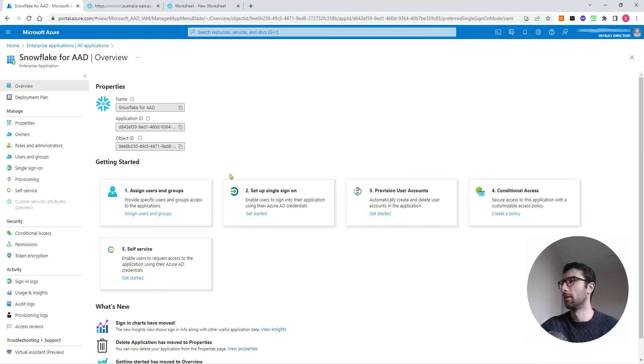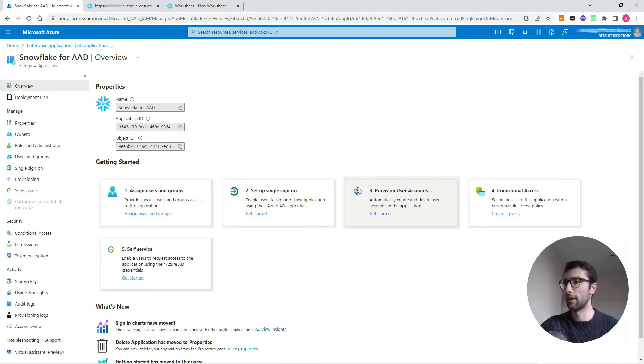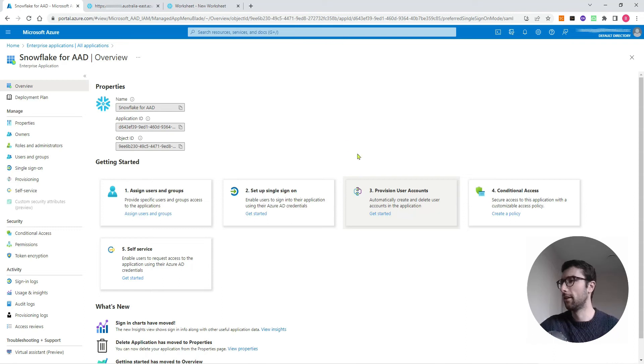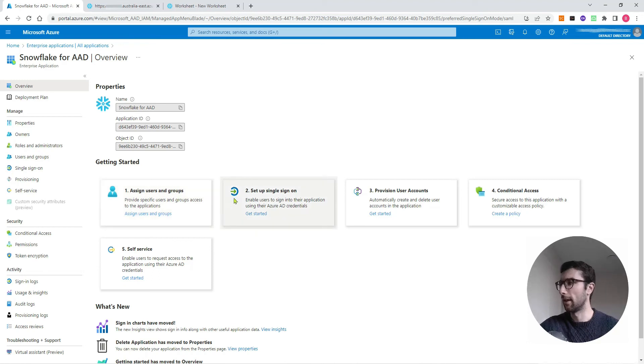We're actually going to start at step two because step two and step three are something that you're going to do as a one-time thing. That's how you're going to set up your account, but we're probably always going to be wanting to add new users and new groups. So we'll leave that one to last. So the first step, set up this single sign-on.